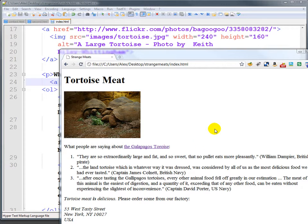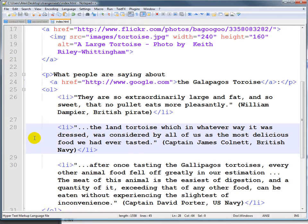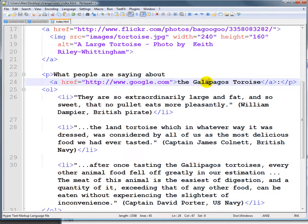Eagle-eyed viewers may have noticed that there's a spelling error on this page. Galapagos, in this case, takes an acute accent — I think we say acute in English — instead of the regular plain A.